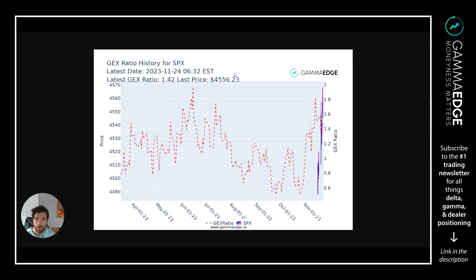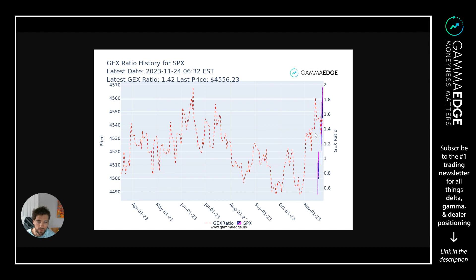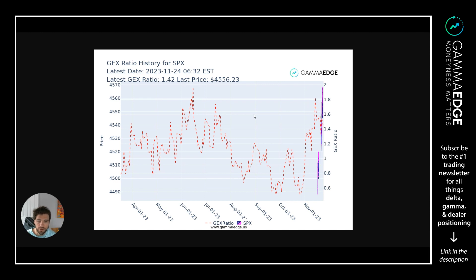Starting out with the GEFT ratio for SPX. As a reminder, GEFT ratio is the cumulative put gamma relative to cumulative call gamma in the complex. Right now we're at 1.42, so that means there's 40% more call gamma than put gamma in the complex. Based off our backtesting, you can kind of see visually here, 1.40 is kind of an upper bound where it starts to get stretched a little bit.